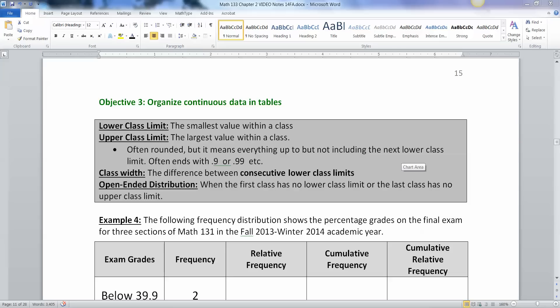Hello there, this is Lana Tucky. Now we're continuing on with our Section 2.2 notes and now we're going to talk about continuous data. How do we organize that? Well, because it's continuous, it's going to be a little bit trickier than discrete. Discrete's pretty straightforward.